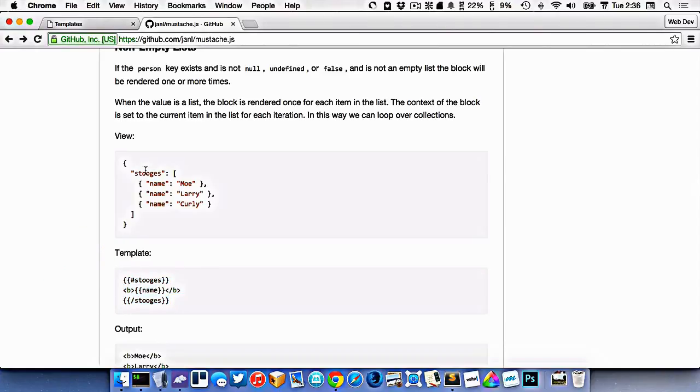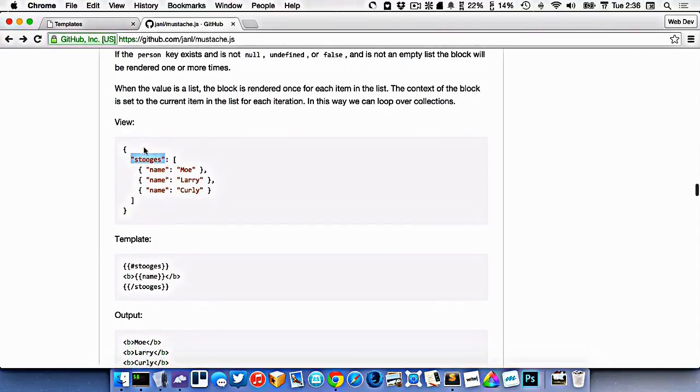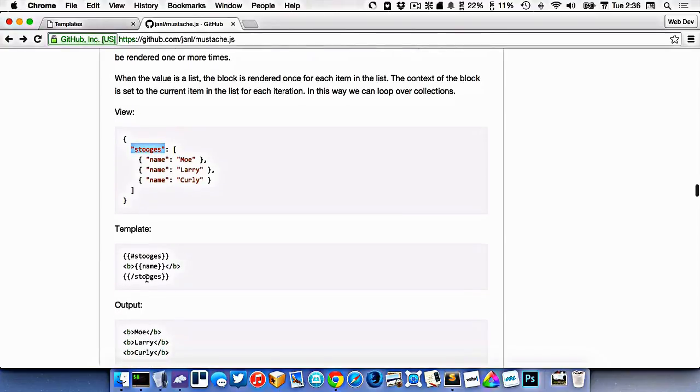But it requires that our information be set up in a very specific way. We have to have a key in our thing called stooges, and then it will loop over that information.